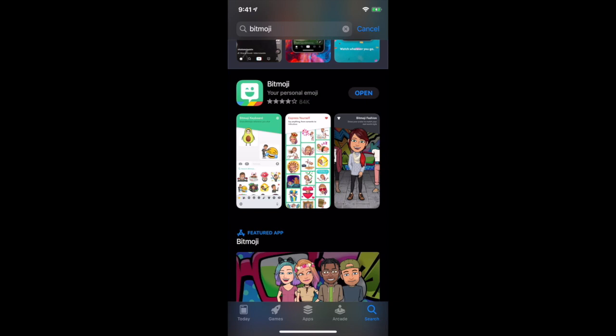This is Matt Rogers coming to you to give you a tutorial on how to set up a Bitmoji on your device. I'm currently using the App Store. It's also available on the Android Store as well. You're going to search Bitmoji and click open once you download it.